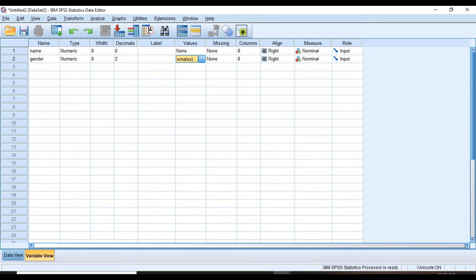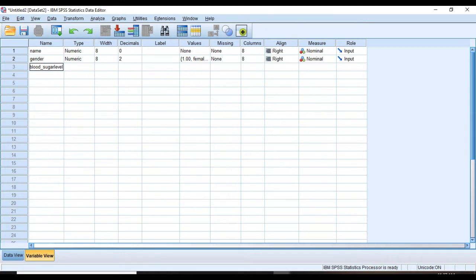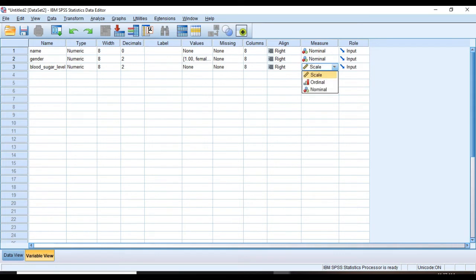And for blood sugar level, since it's a quantitative variable and has fixed interval between the scores and meaningful zero, so it's set to scale because it's ratio level. And I'm going to enter the data in data view.